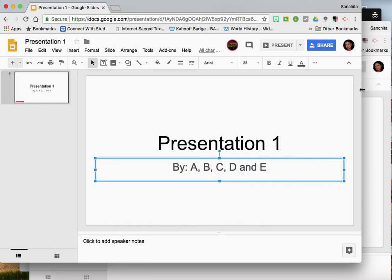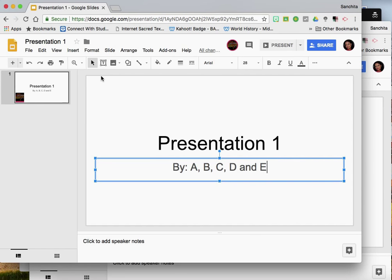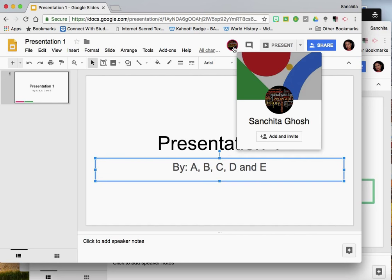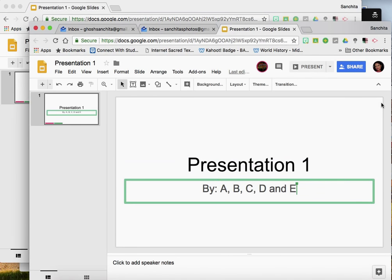Now as your partners are joining the presentation, you can identify them here on the top of your screen. Generally their images or an alphabet representing them will come up here.